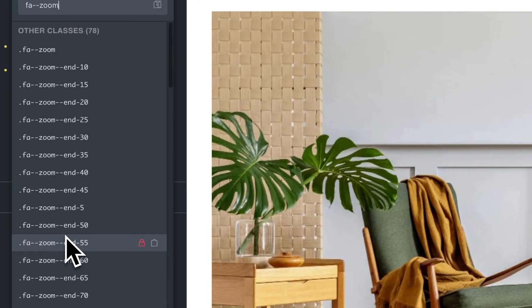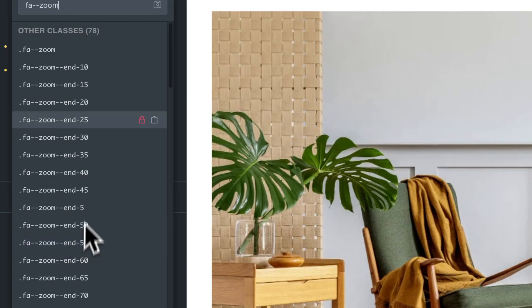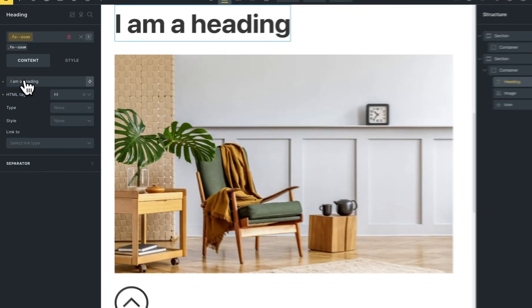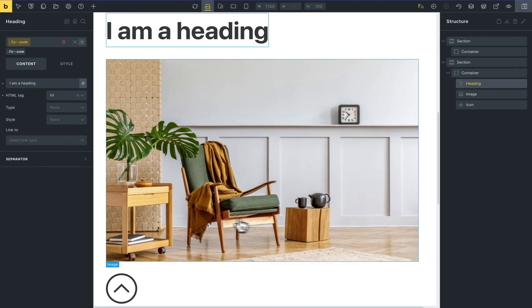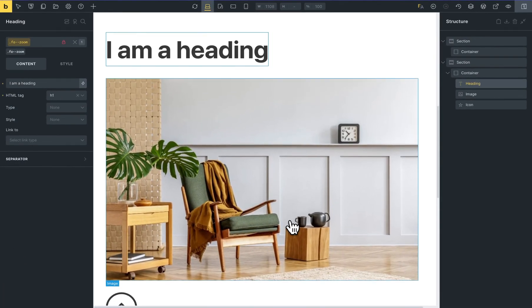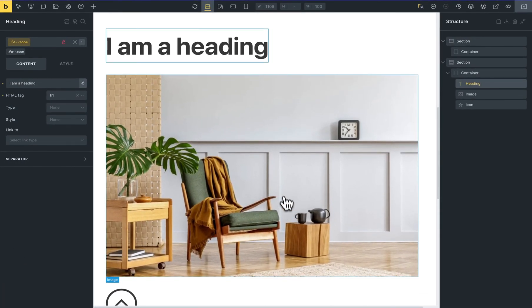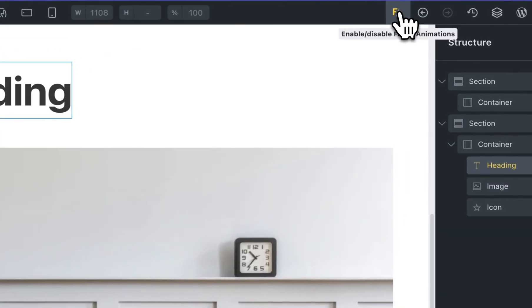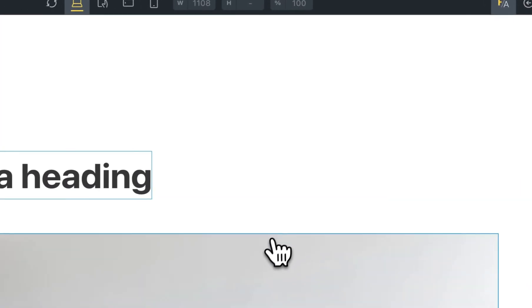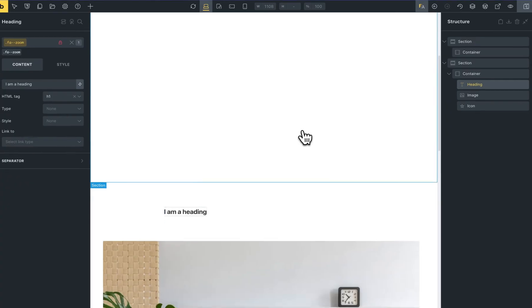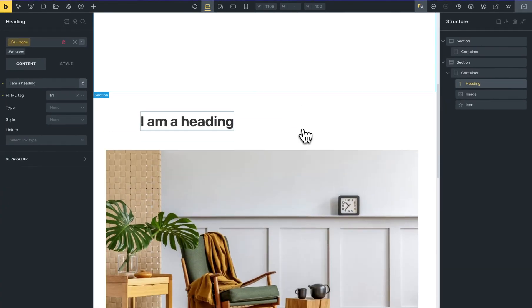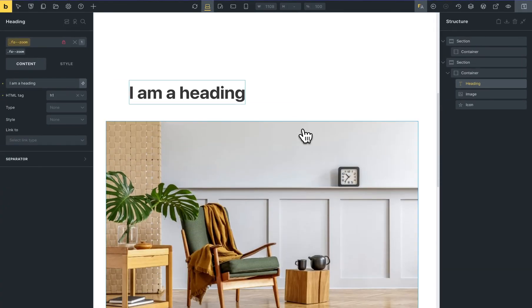I will set, for example, zoom, and I will set this animation now. You need to enable the fancy animation button. You can now see the animation in the editor.